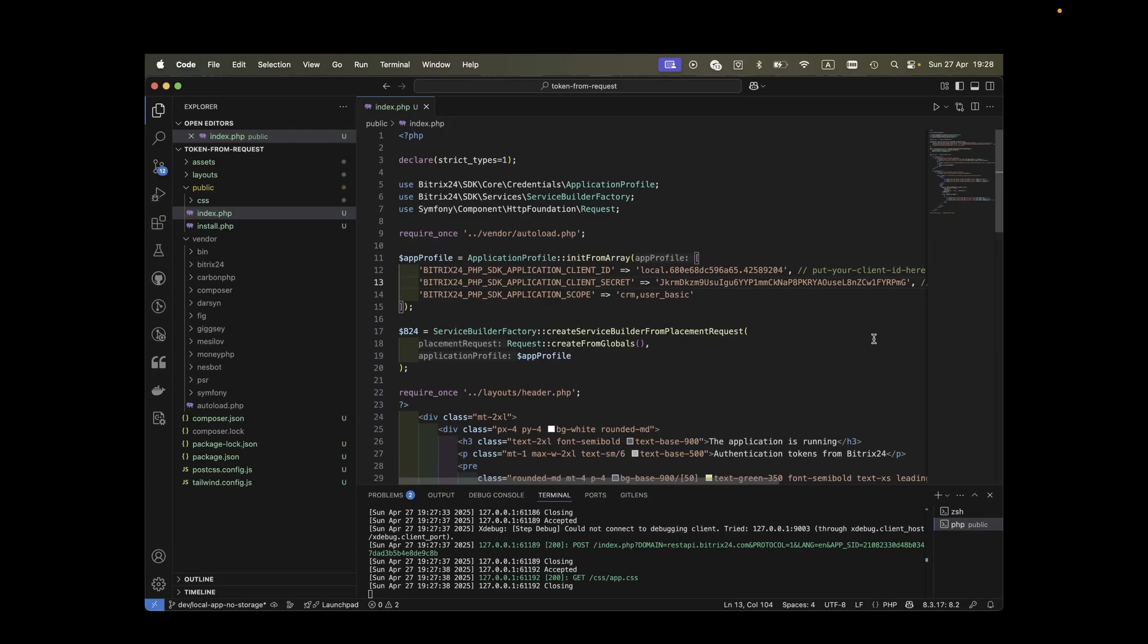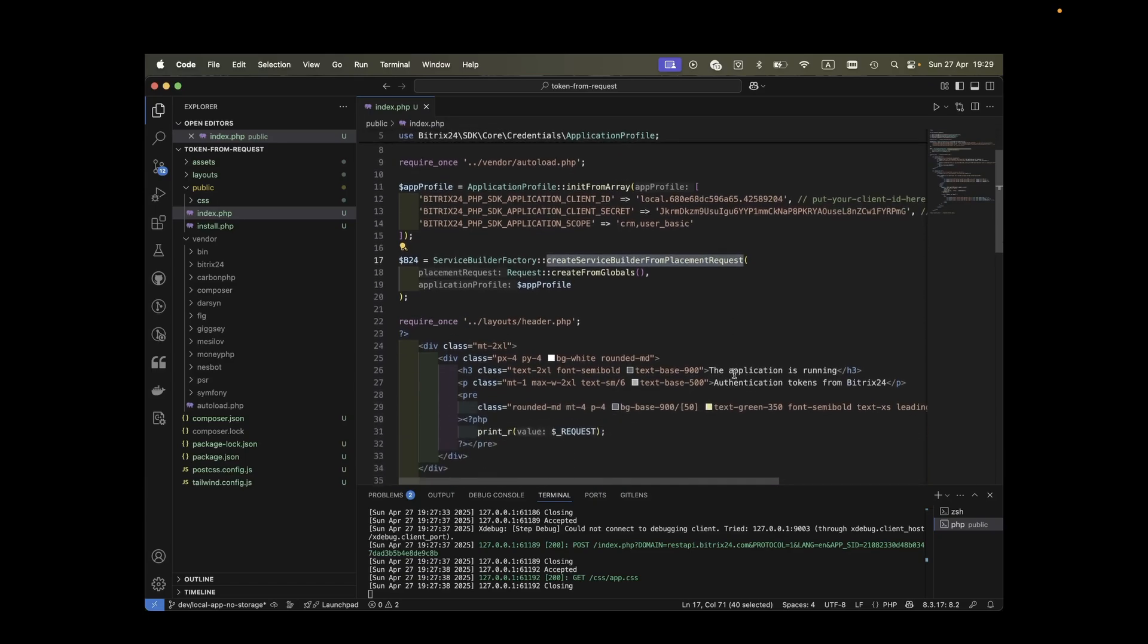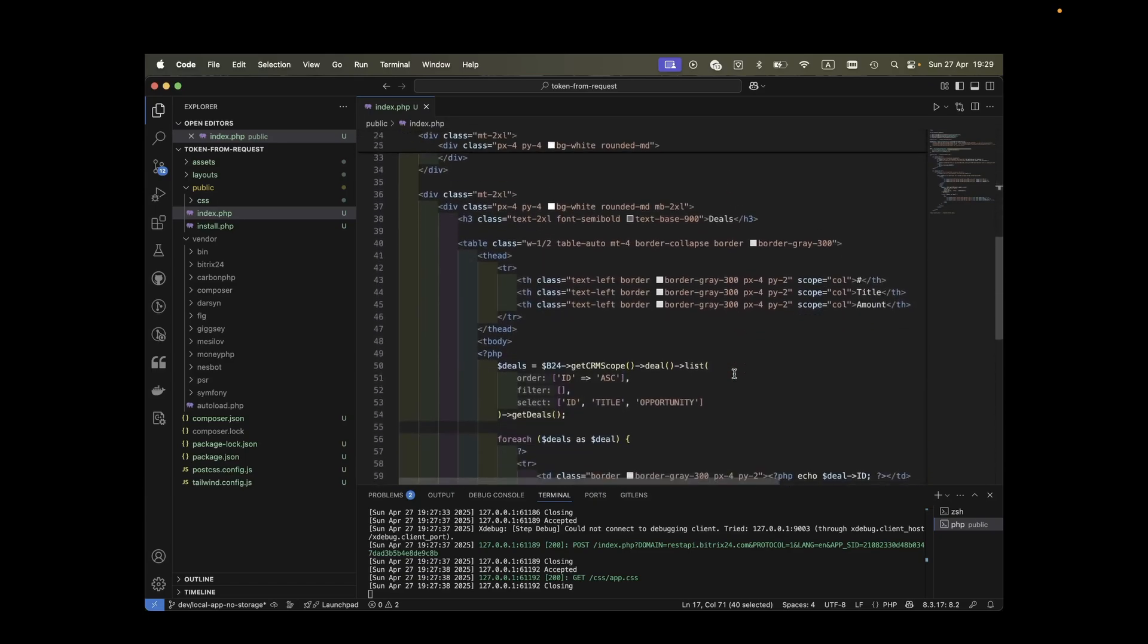Similar to using local webhooks, we first create a B24 object to interact with REST. Here we call create service builder from placement request to instruct the SDK to retrieve authorization data from the post request Bitrix24 sent to our application's frame. We've already viewed these tokens as debug output.